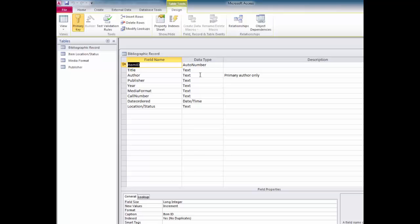You may remember that the primary key field must never contain duplicate records. What would happen in the bibliographic record table if you were creating a new item record and had two publishers with the exact same name to choose from? You'd have a 50-50 chance of attaching the wrong publishing firm to the record. Not a good idea.